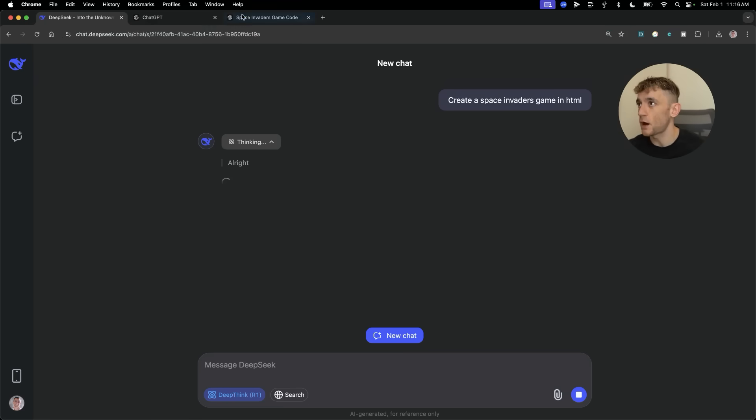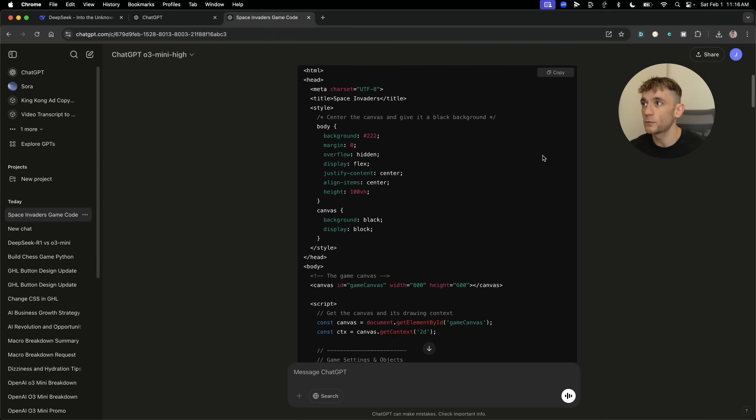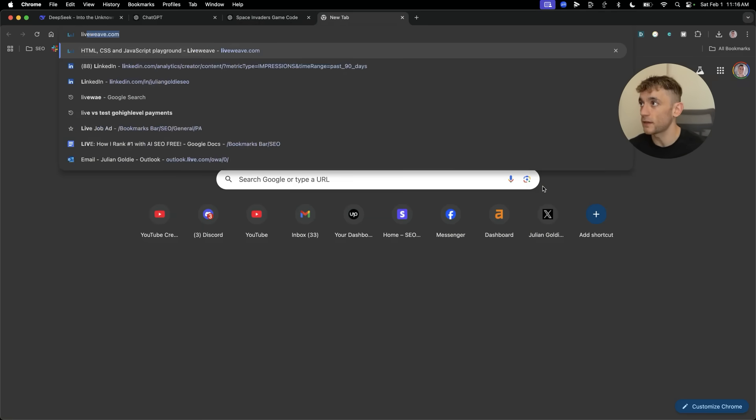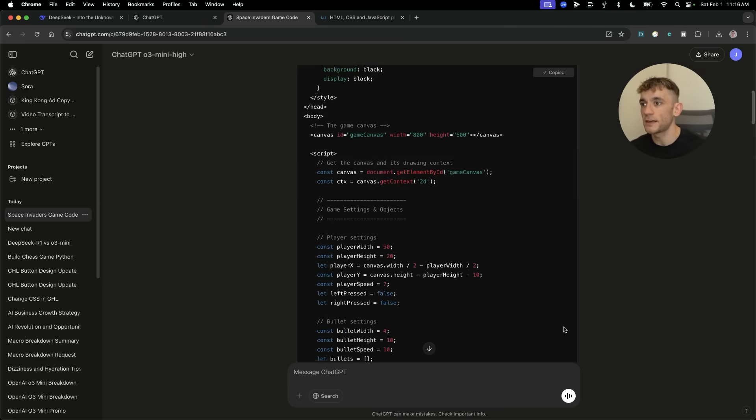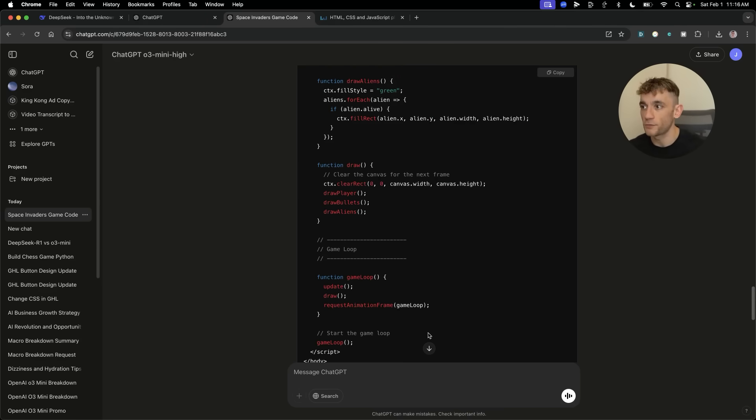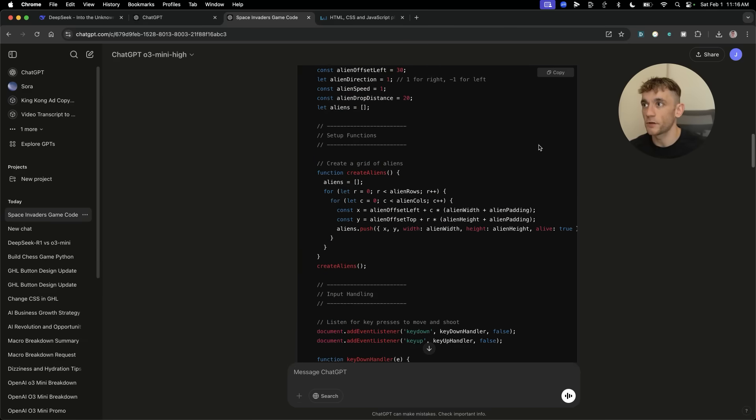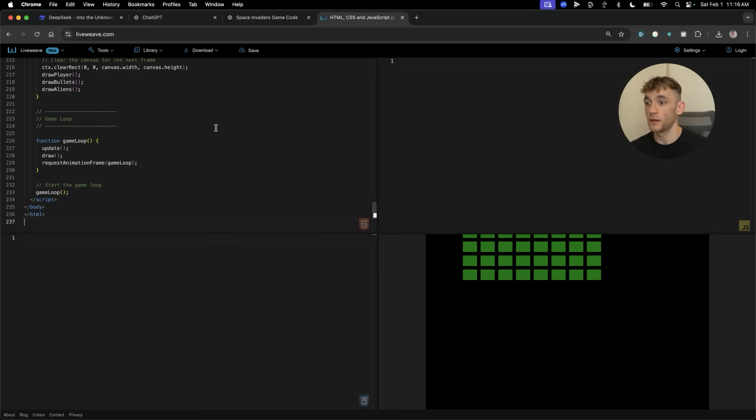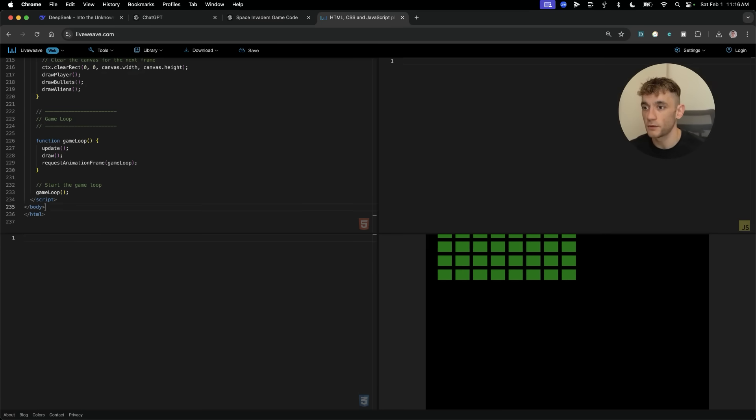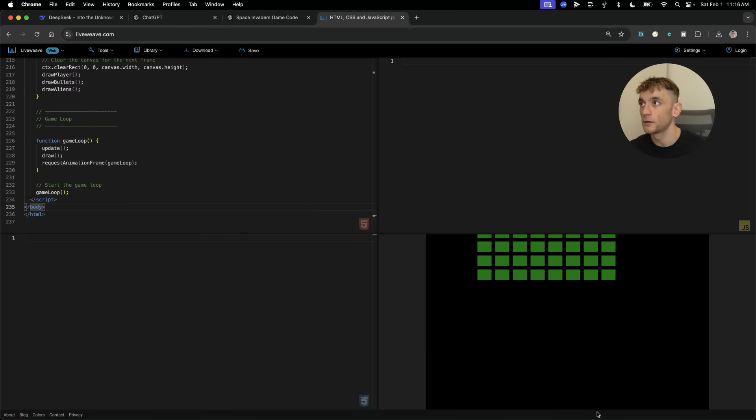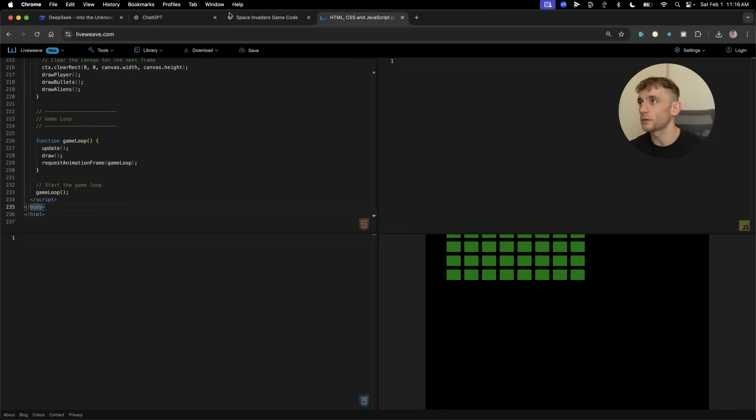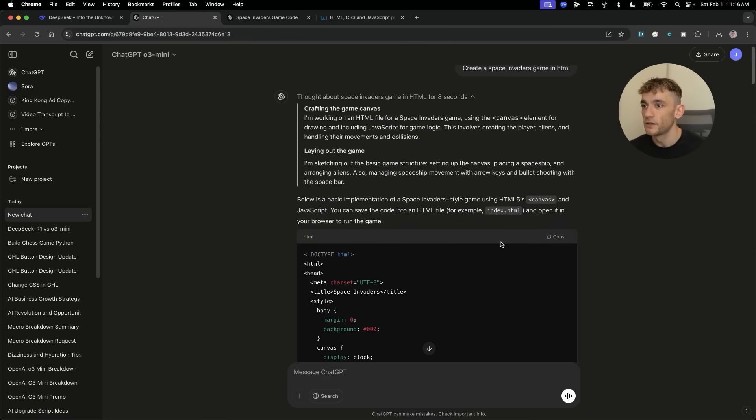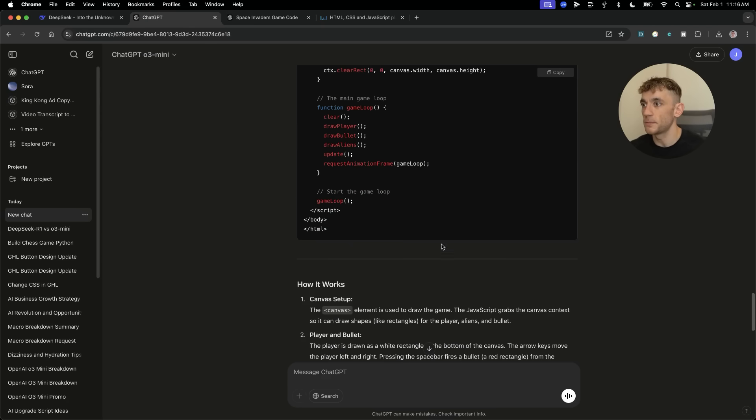O3 Mini High has already come back as well. ChatGPT and OpenAI O3 Mini is winning by a long way. Now whilst we're waiting for DeepSeek R1, we're going to take the HTML and test it out. You don't get the canvas option inside O3 Mini or O3 Mini High, which means you can't run the HTML inside ChatGPT.